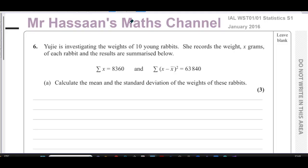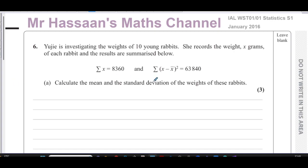Welcome back, this is Mr. Hassan's Maths channel. I'm now going to go through question number six from the January 2016 International A-Level Edexcel Statistics S1 paper. This question is about a girl called Yuji who is investigating the weight of 10 young rabbits. She records the weight in x grams of each rabbit, and the results are summarized: the sum of x is 8360, and the sum of (x minus x-bar) all squared equals 63,840. Calculate the mean and the standard deviation.